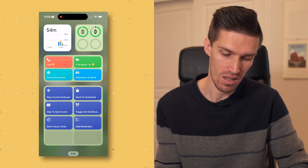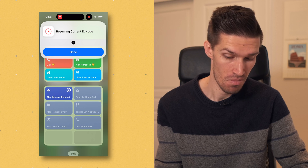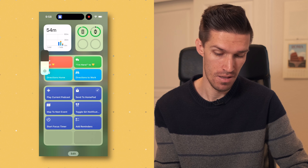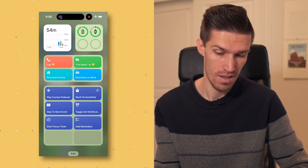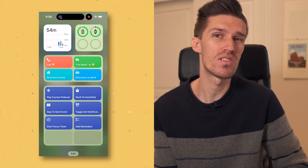The cool thing about using those two shortcuts in tandem is that with just two clicks I can start listening to my current podcast right at home. If I swipe over, click Play Current Podcast, and then click Send to HomePod, it is now playing in the other room. Pretty cool, pretty simple.